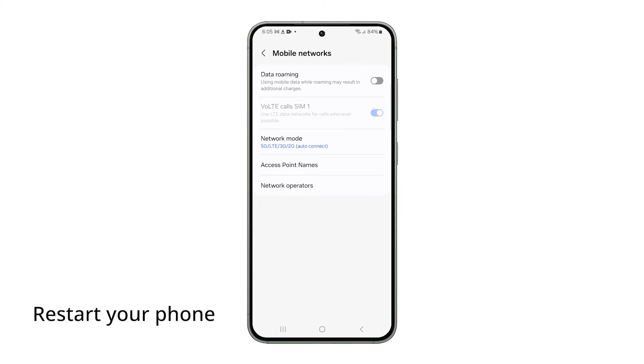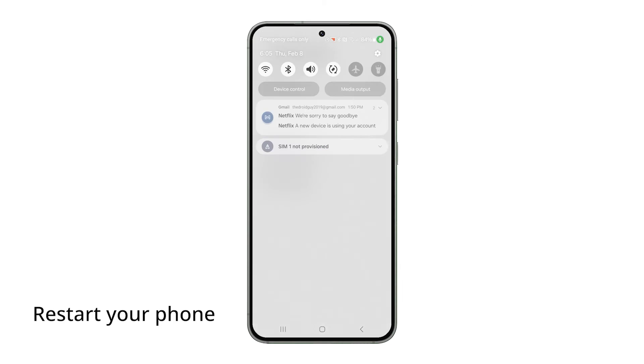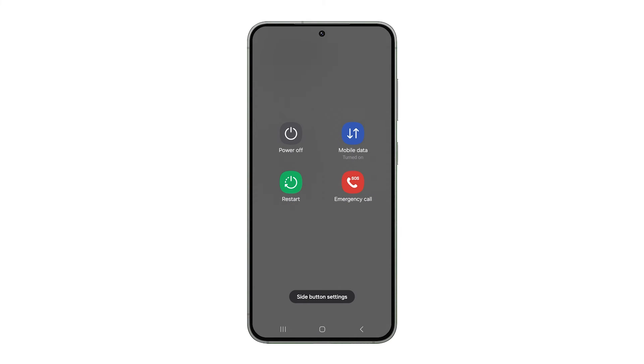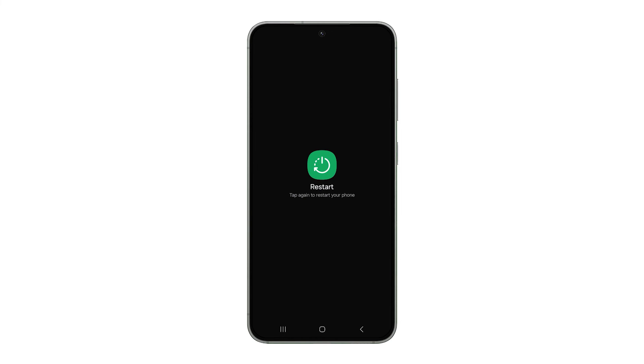If your phone still can't send MMS after these steps, try restarting it to refresh its memory. Swipe down from the top of the screen twice, tap the power icon, select Restart, and confirm the reboot.